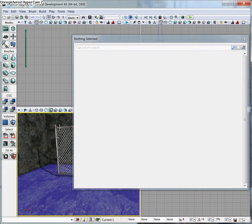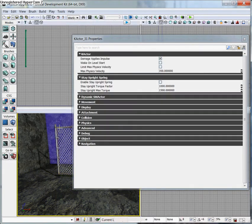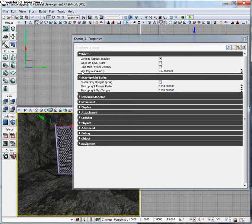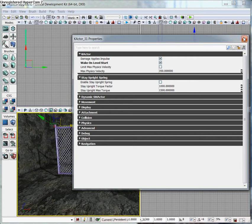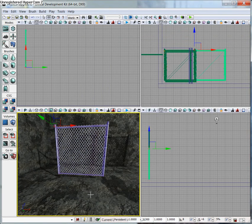So we're going to select our gate. This is the properties window for this gate. We're going to tell it to wake on level start. What that's going to do is make the physics work right from the beginning of the level. Let's go ahead and close this.